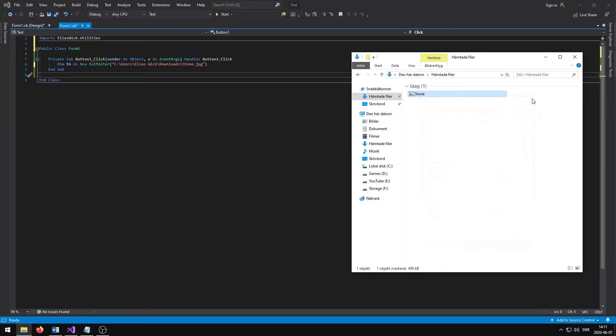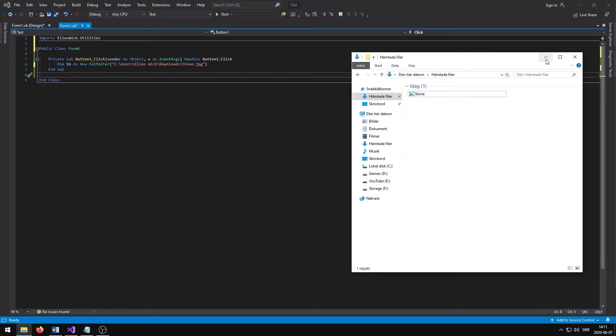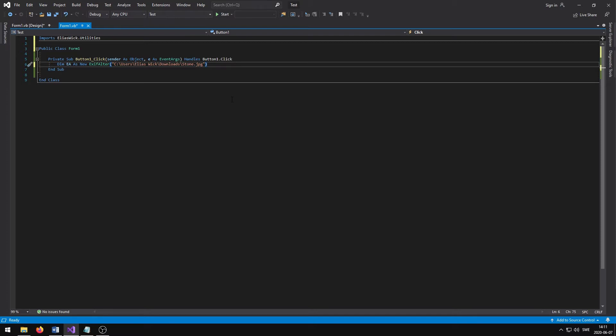If we now go back to Visual Studio, I can now use the declared variable EA in order to modify the image metadata.